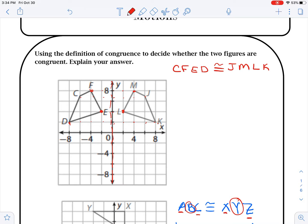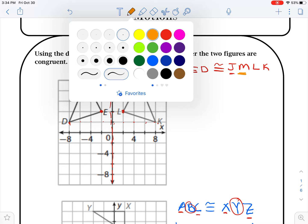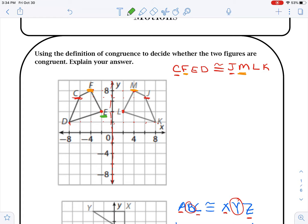A couple of important things: we need to write what corresponds. C corresponds with J, so they need to be in the same position. F corresponds to M — that's the second position on each side. E corresponds to L, they're in the same position. And lastly, D and K are corresponding, so they're in the same position.